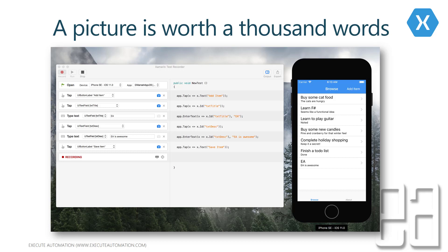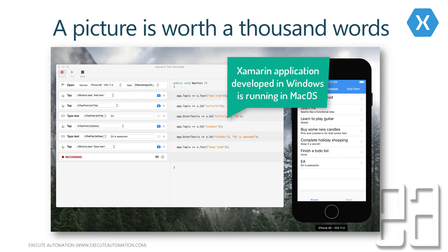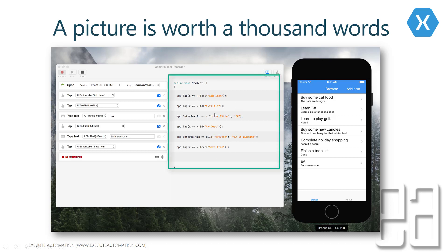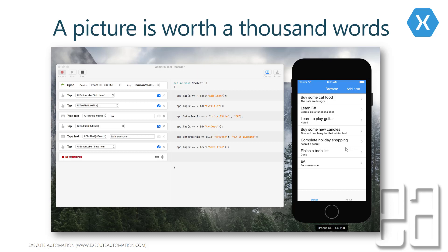A picture is worth a thousand words — that's why there's not a single line of text in this slide. You can see the Xamarin Test Recorder alongside an iPhone SE simulator running the application we developed in Windows, now running in Mac OS for iOS. I performed operations like selecting 'Add Item', entering data for titles and description, clicking Submit, and confirming the value was added. The code generated on the right-hand side of the recorder can be copied and you're up and running in minutes.